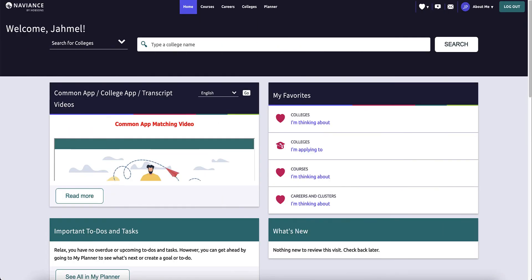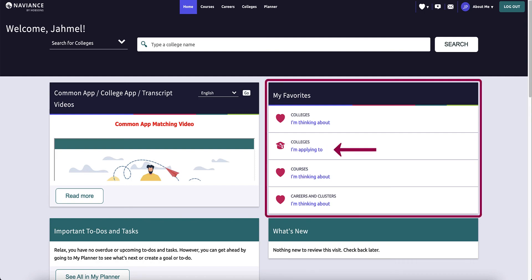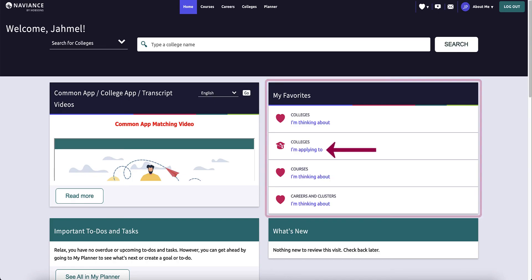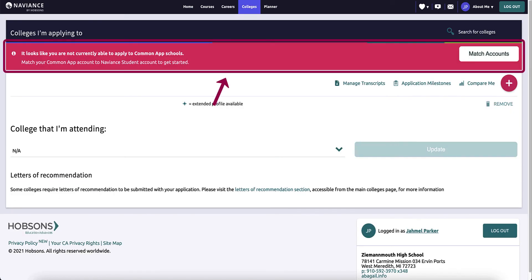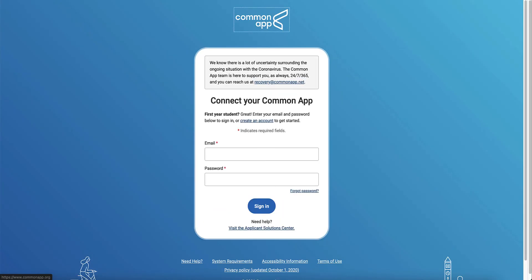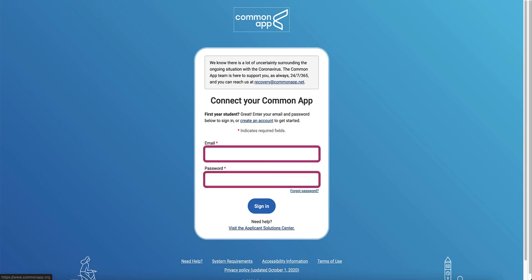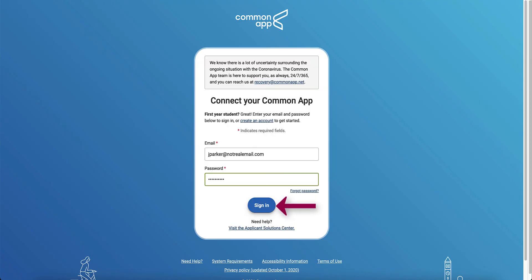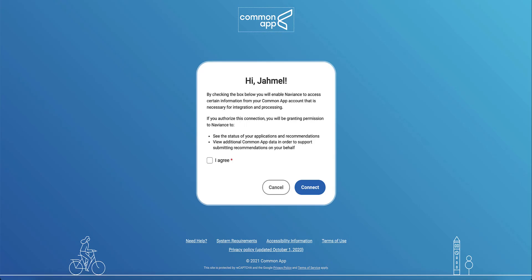Now that you have your Common App account set up and have completed the initial steps, it's time to match your account in Naviance Student. From the Naviance Student homepage, click Colleges I'm Applying To in the My Favorites section. At the top of your application list, you will see a pink banner indicating you need to match your Common App account if you have not already done so. Click Match Accounts. A new tab will open in your browser to the Common App website. Enter the email and password you used when you created your Common App account on CommonApp.org. Click Sign In. Check off the I Agree checkbox to authorize the connection, then click Connect.